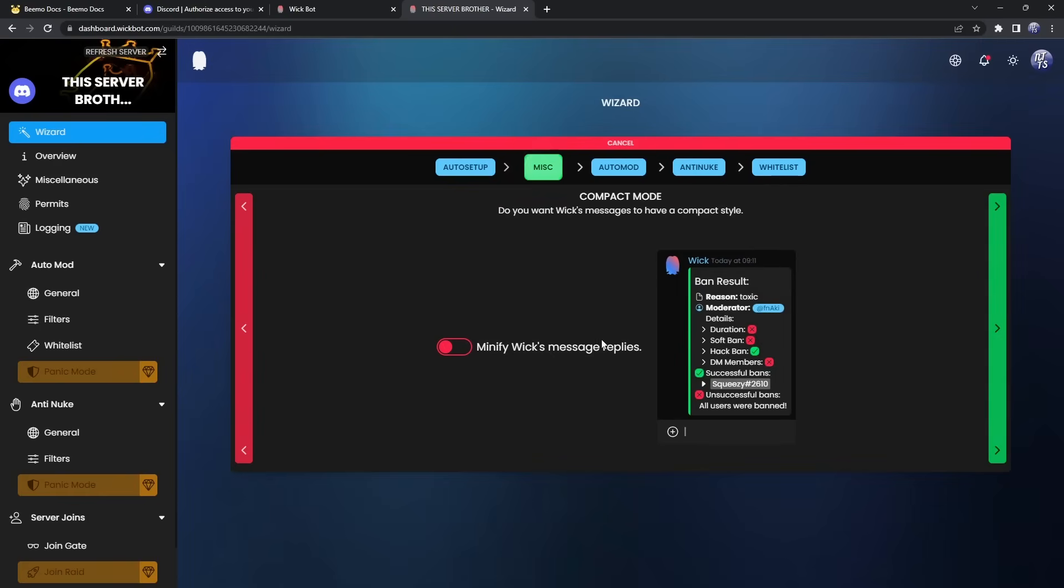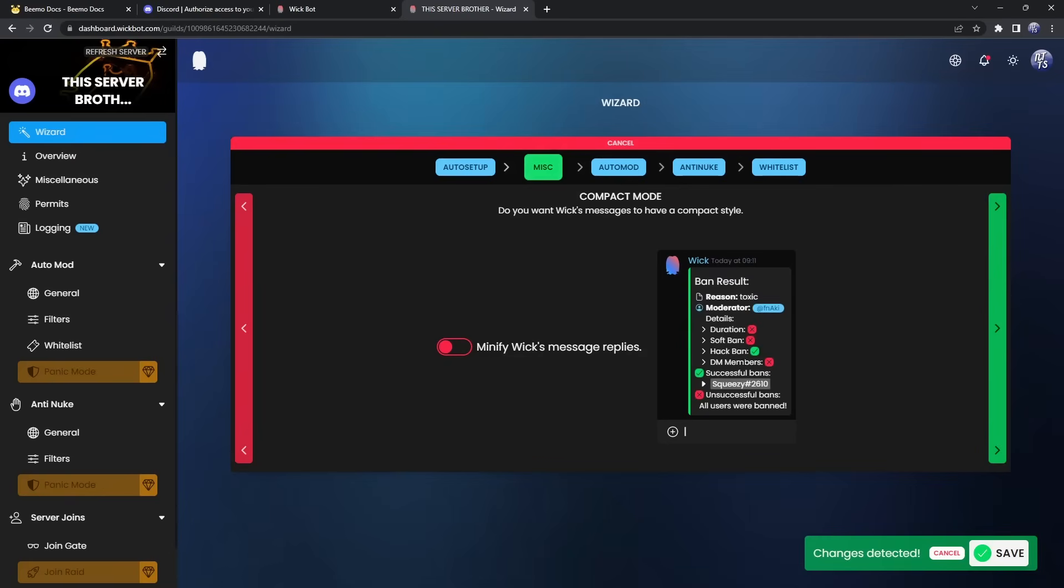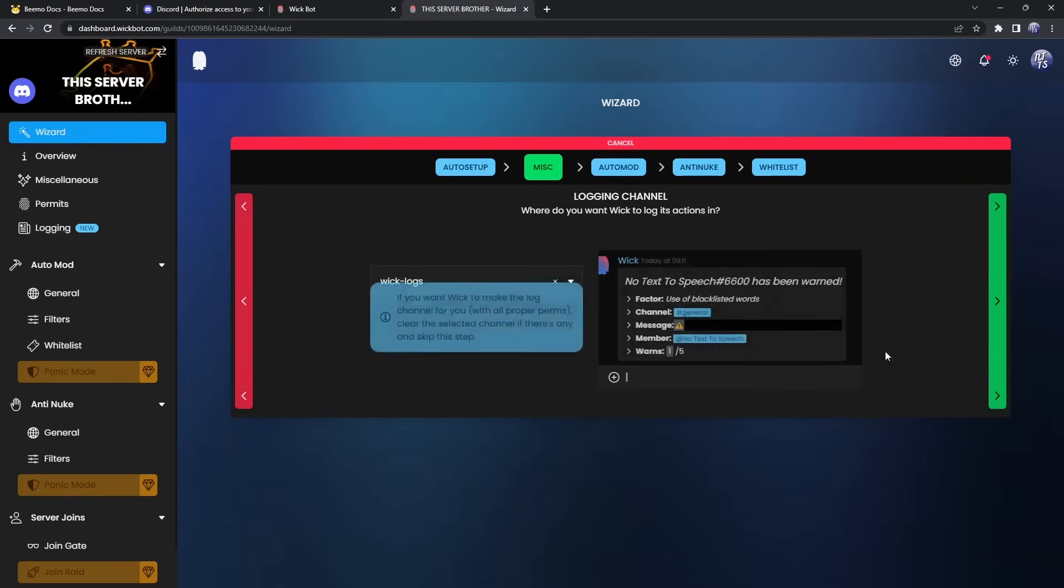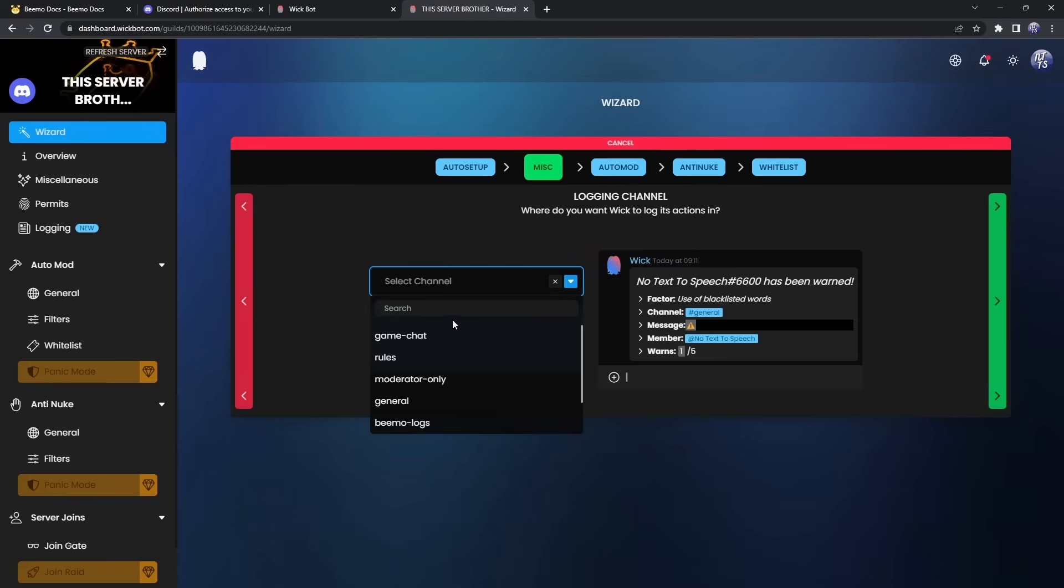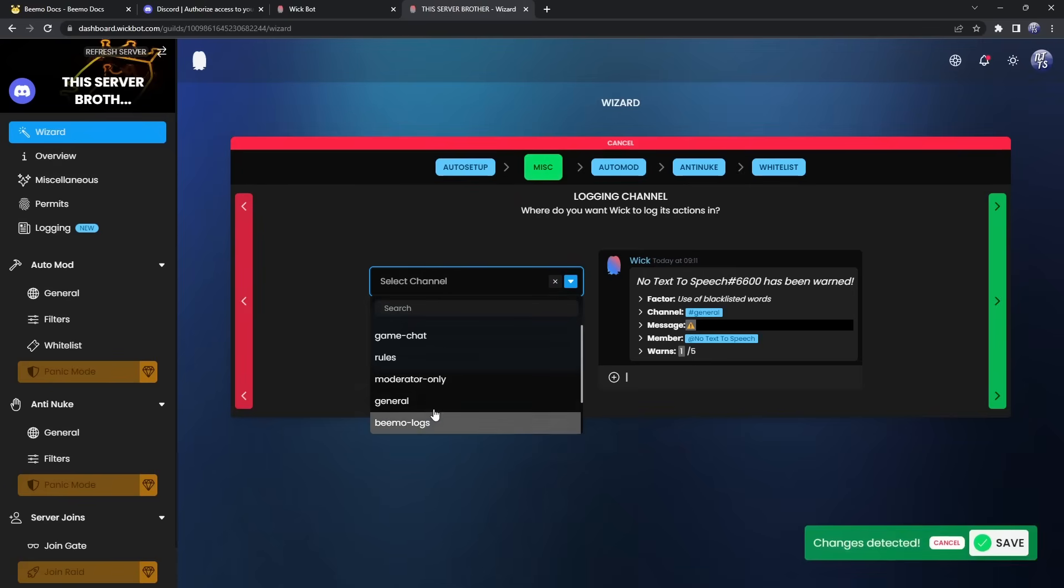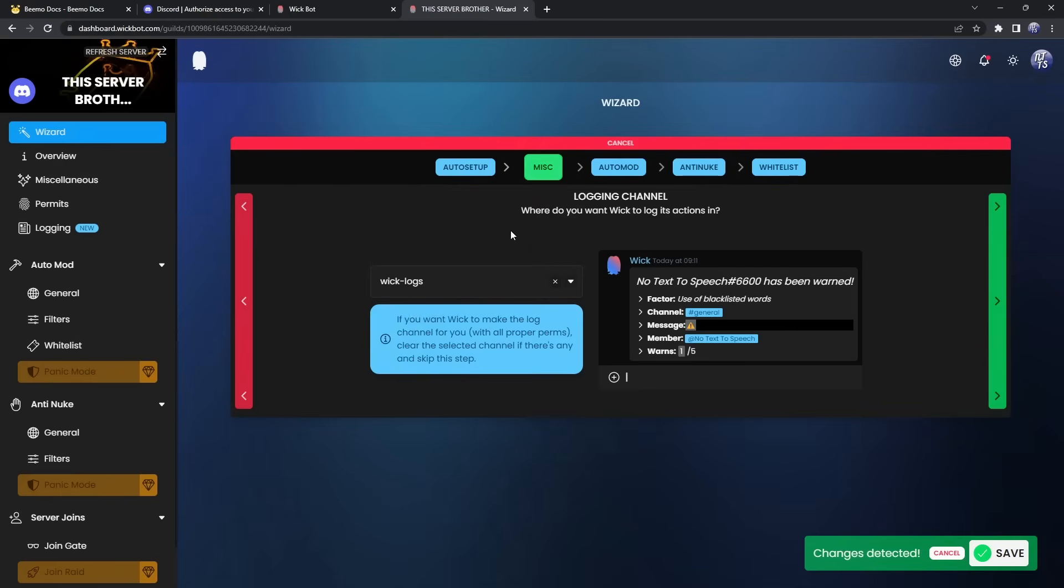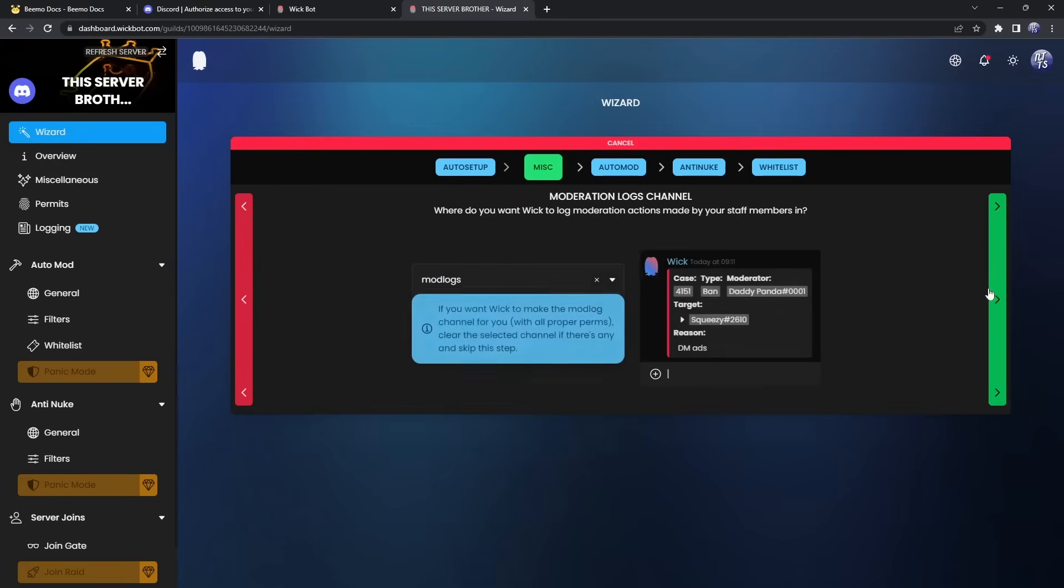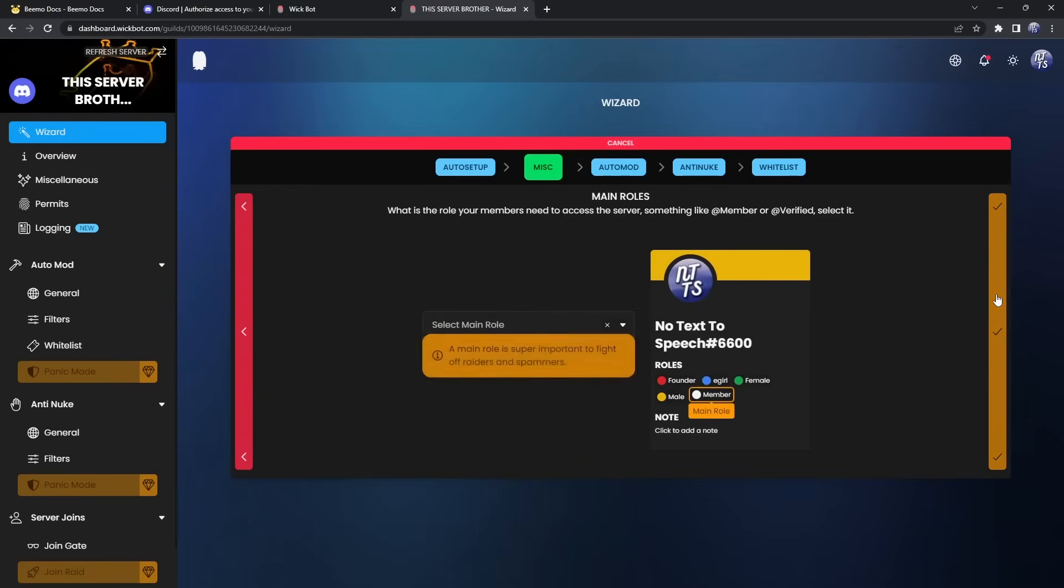Compact mode. Basically, if you don't want WIC to show a paragraph and a half, depending on the person you banned, you can click minify and it'll make it smaller. I think having all this detail is great. So next. And it's going to ask, where do you want to put your logs? You can put it in WIC logs, or you can just clear out the channel and it will create a log channel for you. In this case, it already created WIC logs. So I'm just going to go with the default. Click on next. Now next up is mod logs. Once again, just click on the default. Leave it as is. You can customize it if you want. It's pretty straightforward.